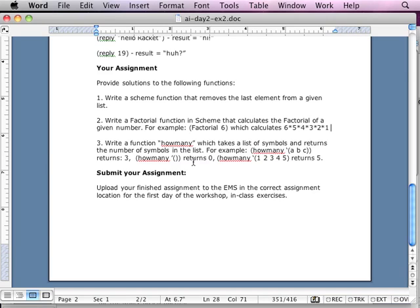For example, 'how many A B C' returns three. 'How many' of an empty set returns zero. 'How many' of one, two, three, four, five returns five. Do not use the built-in length function. However, you can use length inside your own user-defined function to get 'how many.'